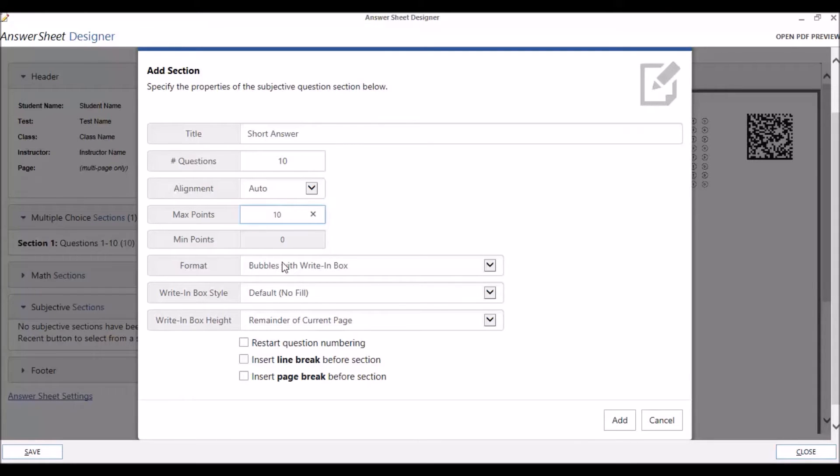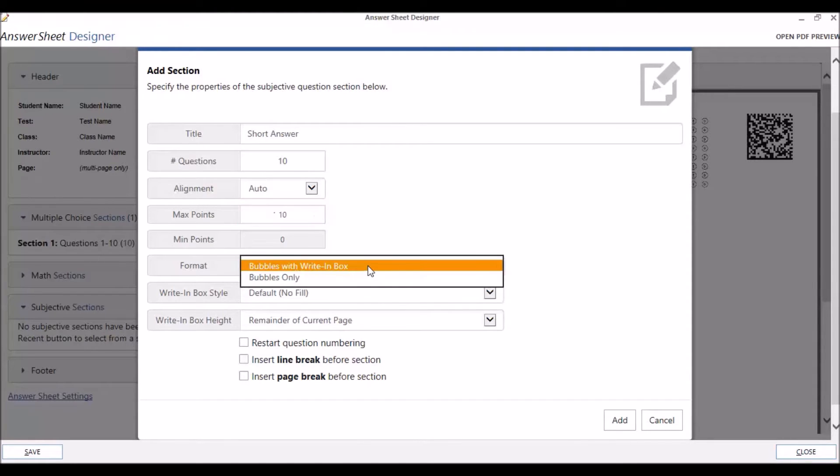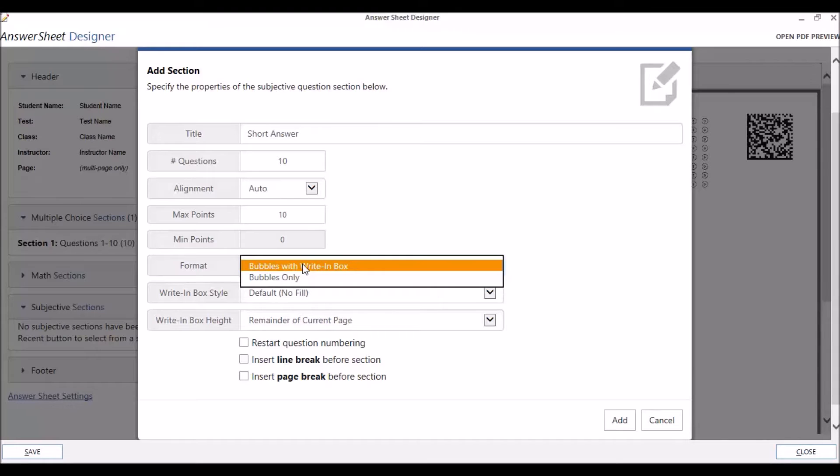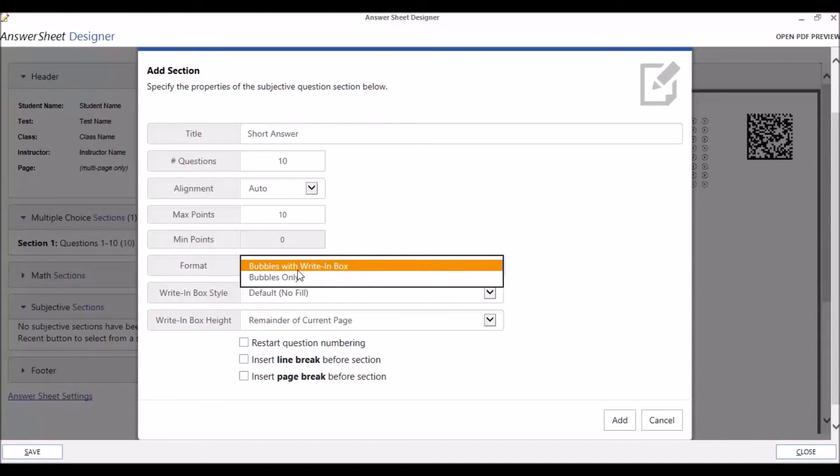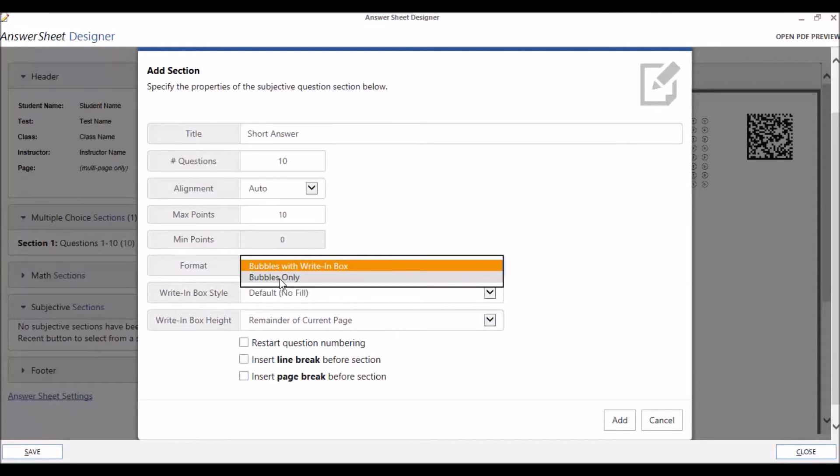With the Format, you have the option of including Bubbles Only or Bubbles with a Write in Box. Note that the Bubbles are used for the instructor's purposes only to bubble in the points that the student earned. These are not the student's answers. The option to include the Write in Box includes an area where students write their answers. Suppose a student wrote their short answer on a separate piece of paper or on the back of this form. In that case, you would only need to include the Bubbles to bubble in the number of points the student earned.